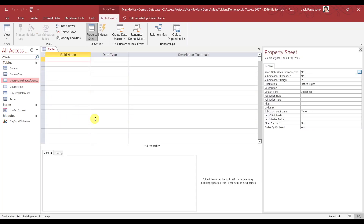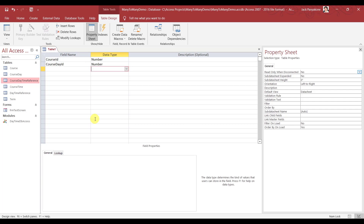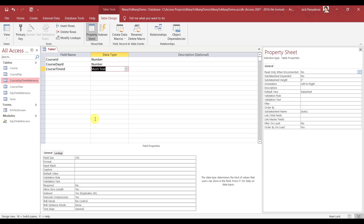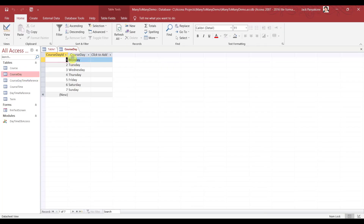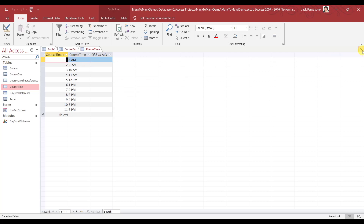Let's create another table. We're going to call this: Course ID, Course Day ID as a number, Course Time ID as a number, Course Day Name, and Course Time Name. You will see why I did this in a minute.